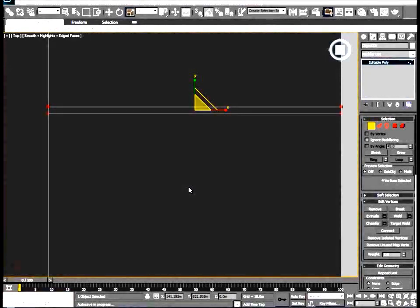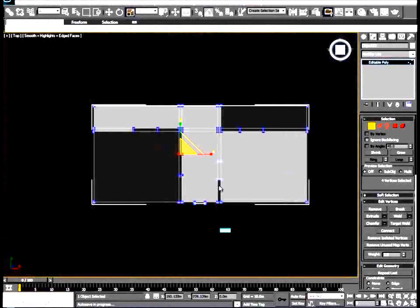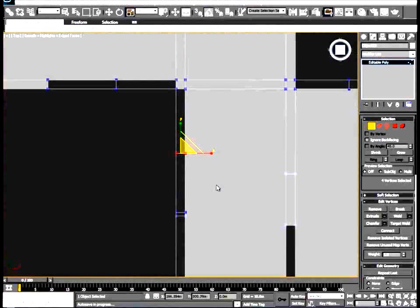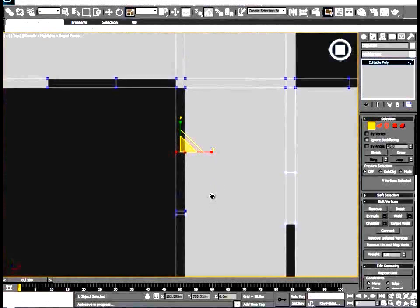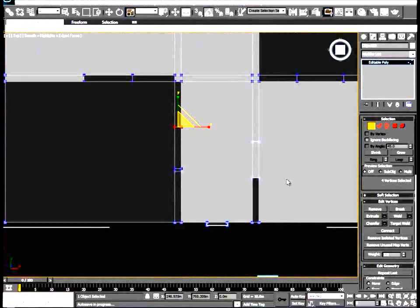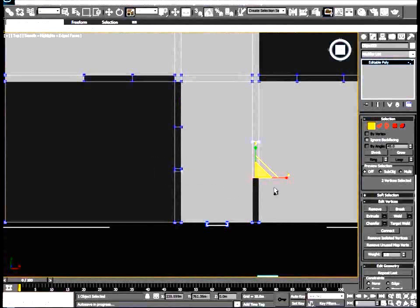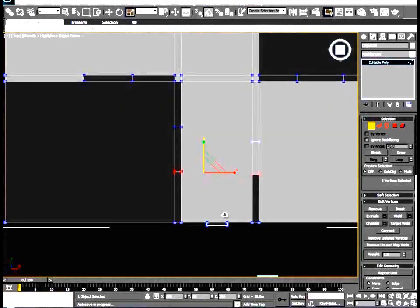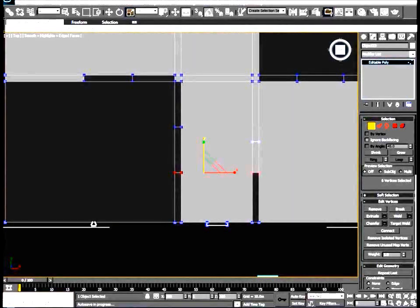Actually, let's get our top view just to get rid of the confusion to make sure that we are selecting the right ones. So it looks like these guys are in some serious need of scaling.